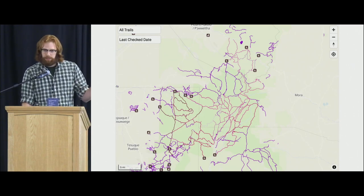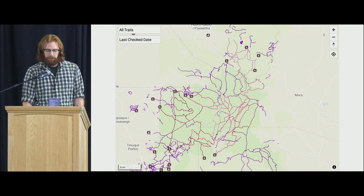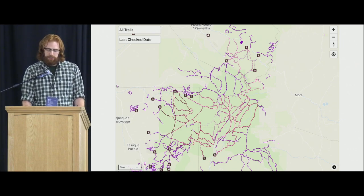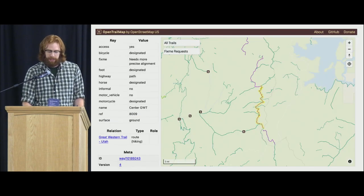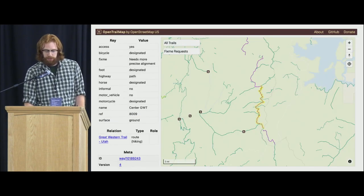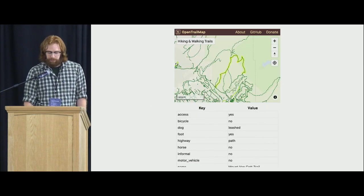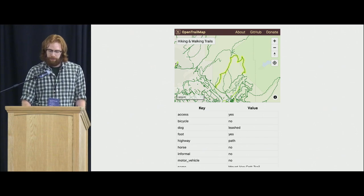You can put on any feature the last time it was checked or surveyed on the ground, and it shows a color palette based on how recently the trail was checked. Also, if a trail has a fixme request, so a mapper wanted help with it — and it's also mobile responsive, so you can use it on your phone.